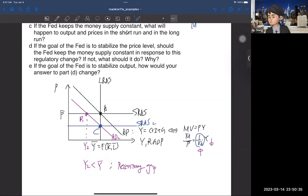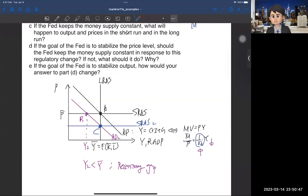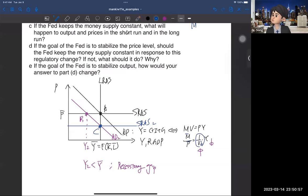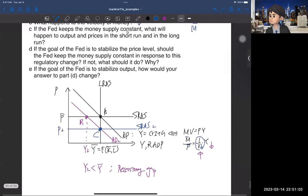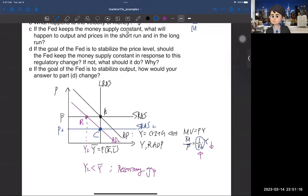The reason the short-run aggregate supply curve shifts downward over time is the following: because we have a recessionary gap, output is less than the long-run level. That means we have a lot of unemployed workers. When companies negotiate with workers, they can lower the wage. When they lower the wage, the cost of production goes down, and when cost goes down, you can lower the price of output — so price becomes P2, which is less than P-bar. In the short run, output is decreased, but output goes back to Y-bar in the long run. In the short run, price stays at P-bar, but in the long run we face deflation and have P2. That's the answer for C.